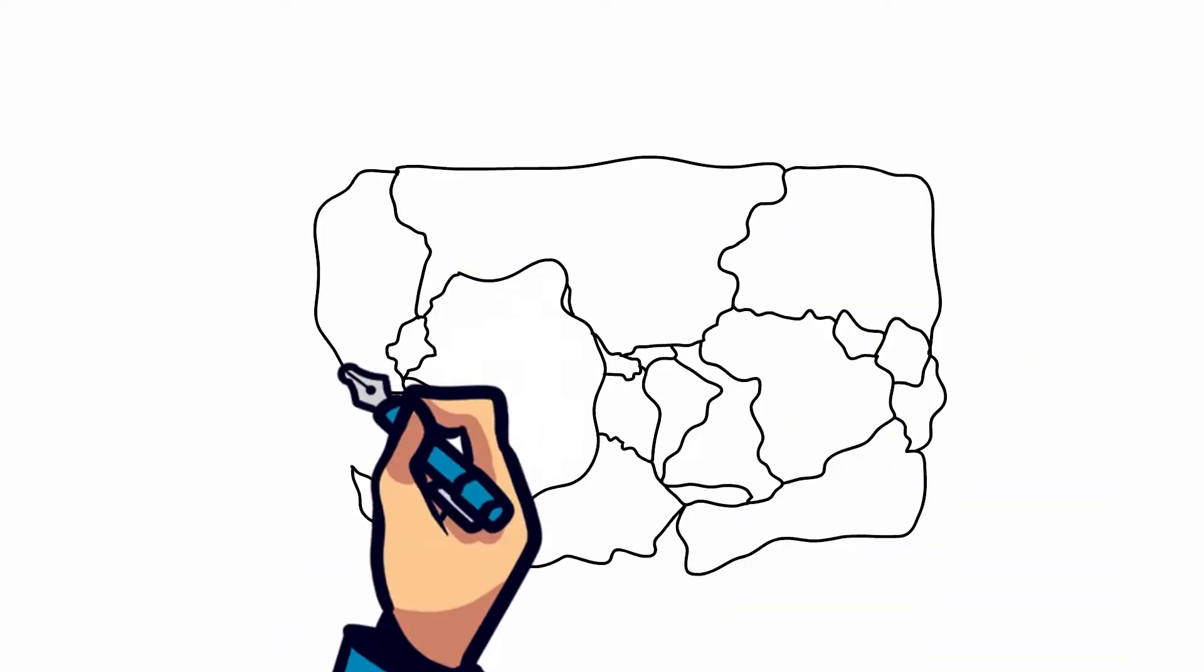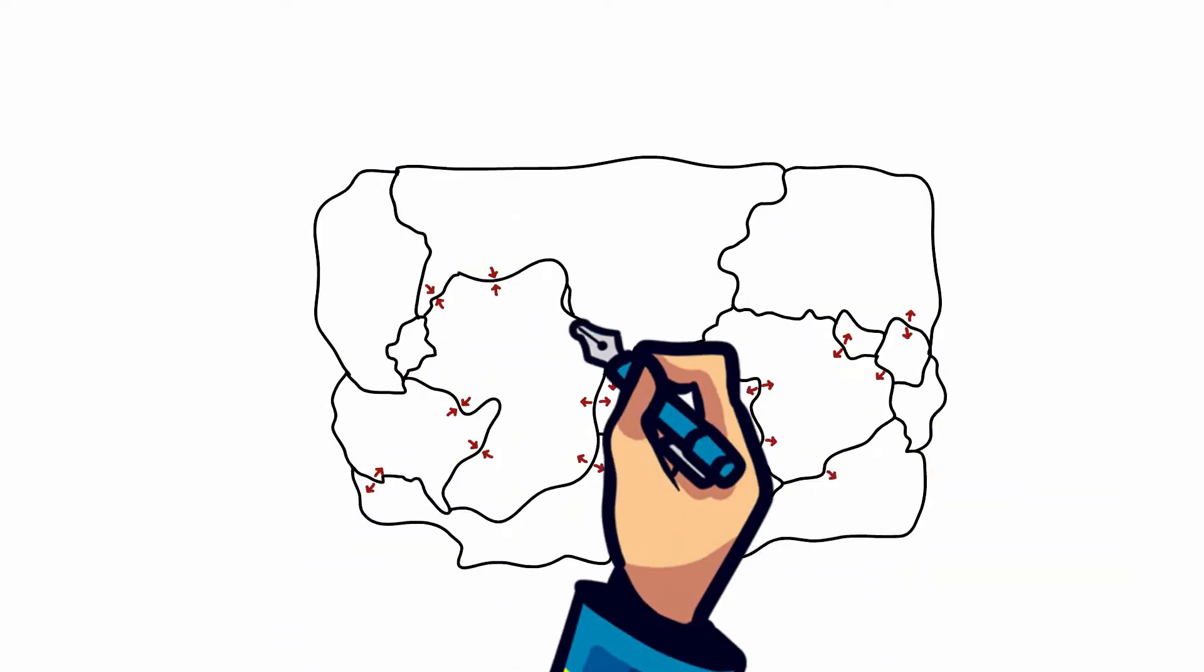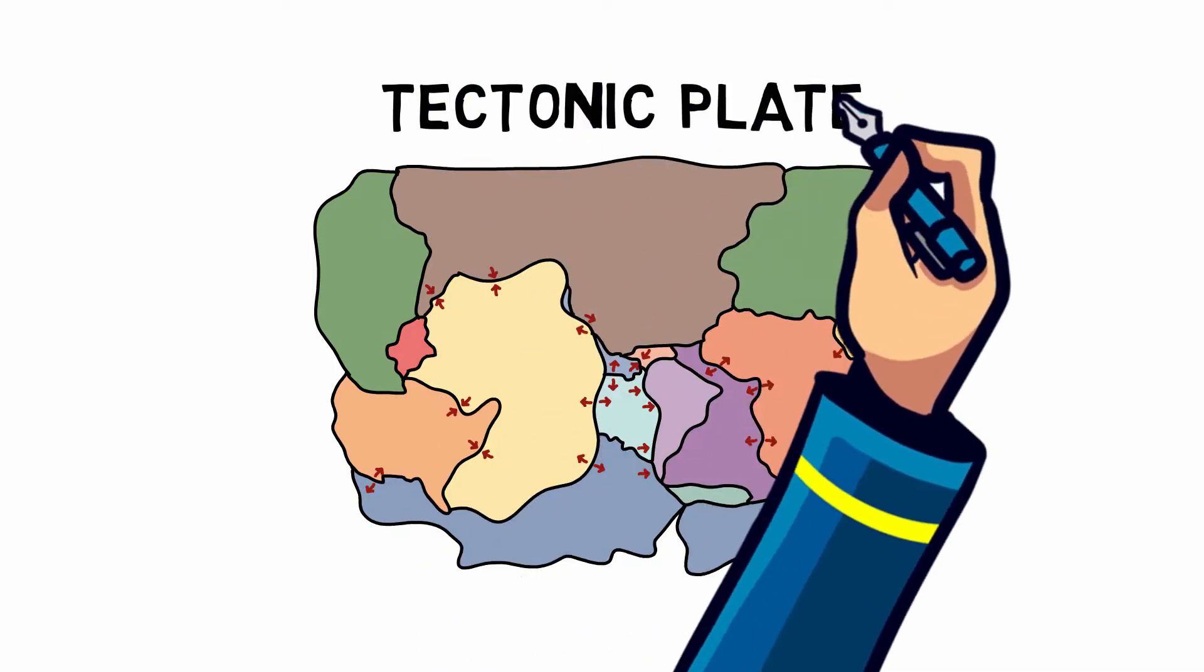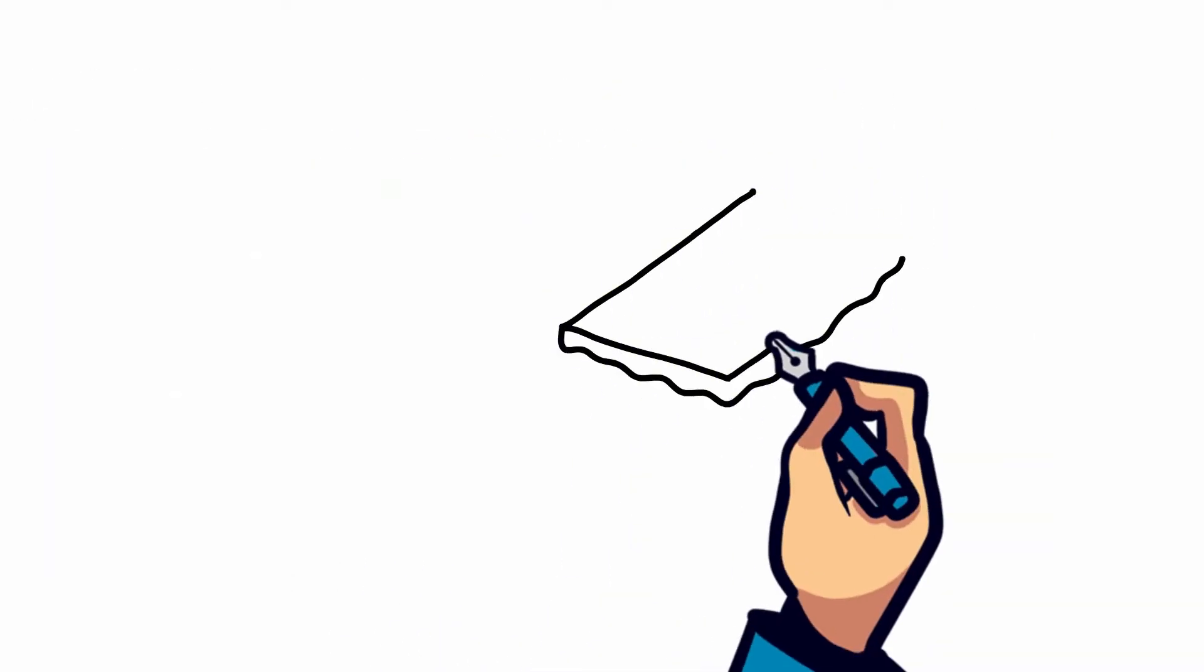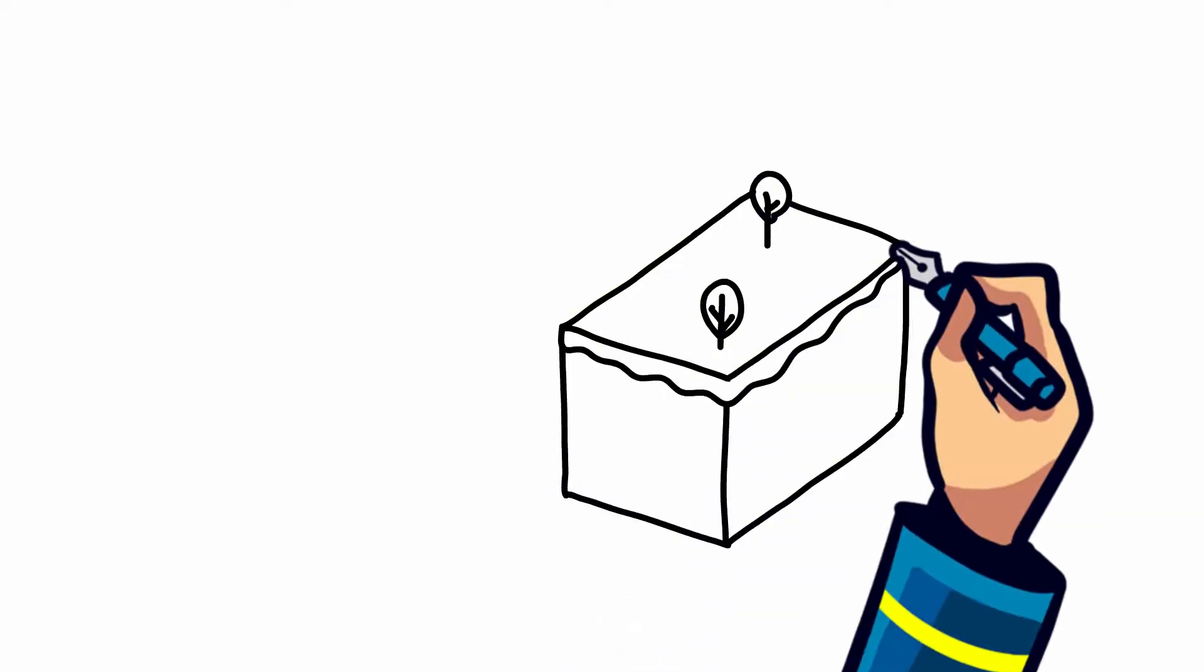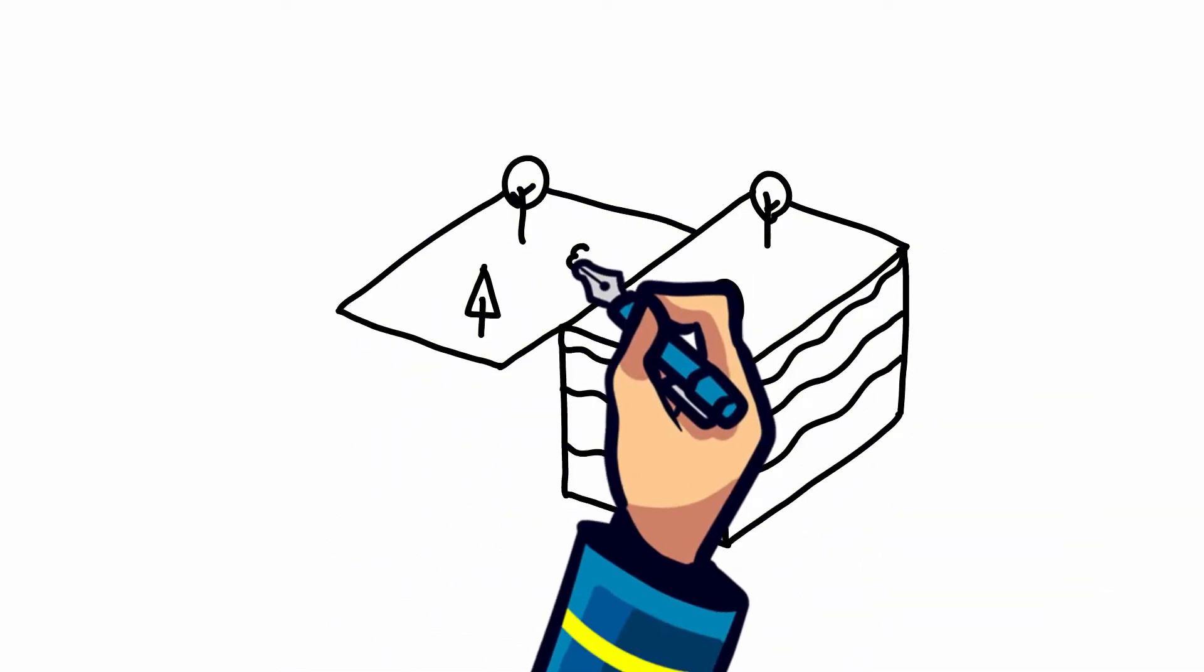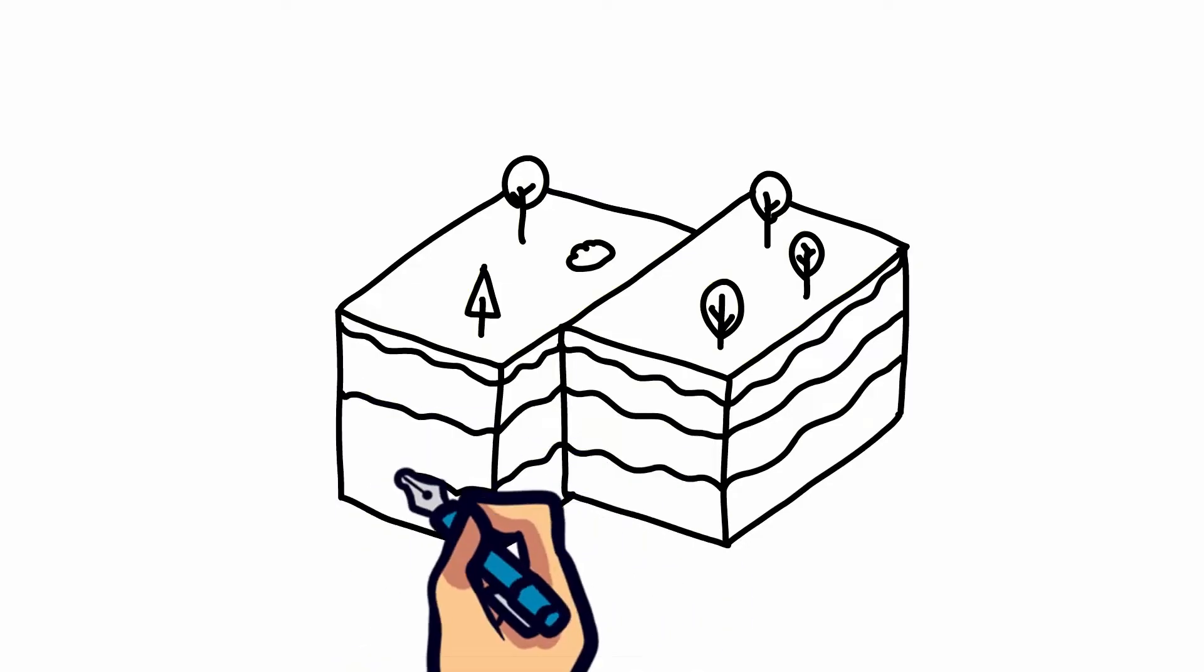Although we can't feel it, these plates are continuously moving. When the edges of the tectonic plates collide, they may stick and cause friction. As the rough edges stick together, the rest of the plate continues to move, storing up energy and causing stress.